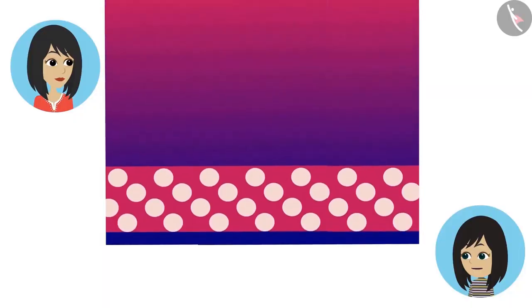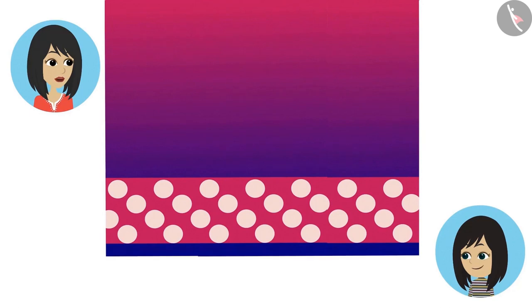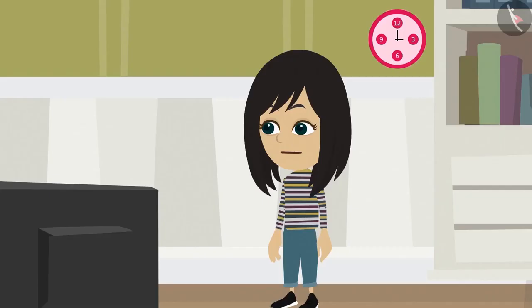The next on my list is the design made on your saree. This design is a pattern. Look, this design has been repeated several times. Yes, mummy, I also noticed this.